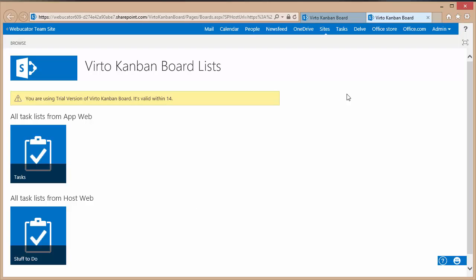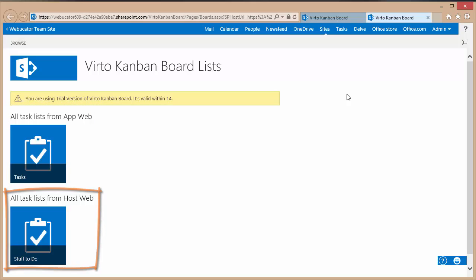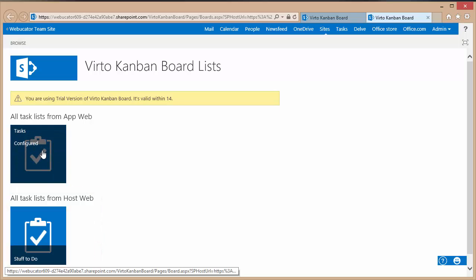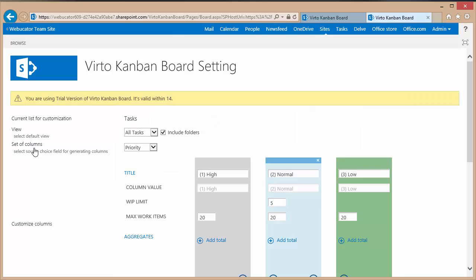This takes you to a settings page and here you can choose the task list that comes with the app or you can choose to customize a view for any task list that is in the hosting website. In this case I will take a look at the task list that comes with the app and it is from the settings page that you can customize the view of the Kanban board.